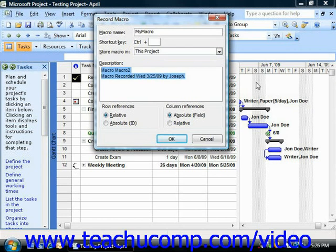Next, you can type a description of the function of this macro into the description field. This is an optional step, but it can help clarify the purpose of the macro if the name is unclear.